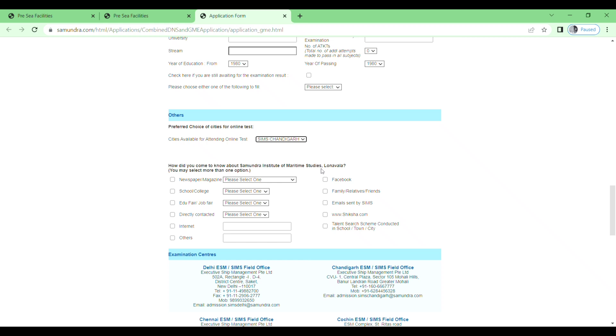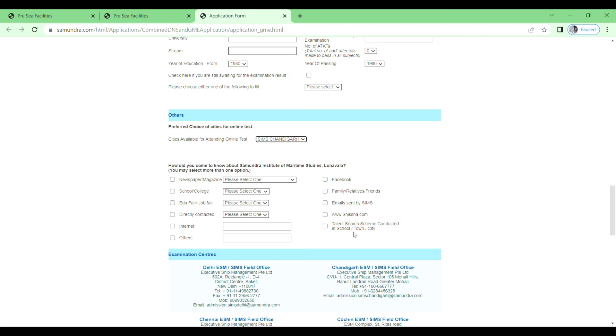Newspaper, magazine, school, college, and then education fair, job fair, directly contacted, internet, others, Facebook, family and relatives, email sent by Samundra Institute of Maritime, and then Siksha.com and Talent Search Scheme. So I will select others and I will write here YouTube.